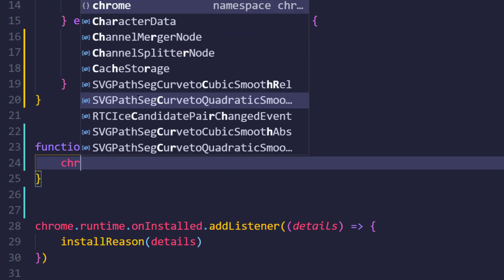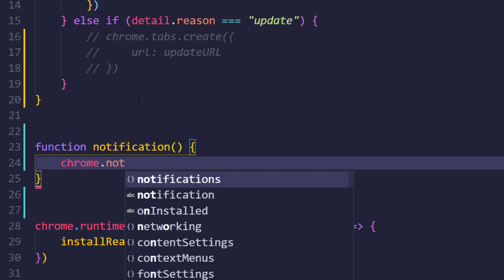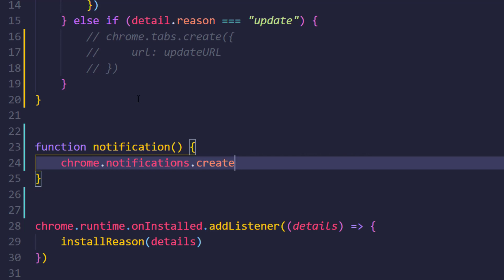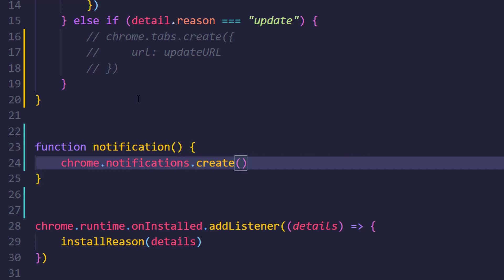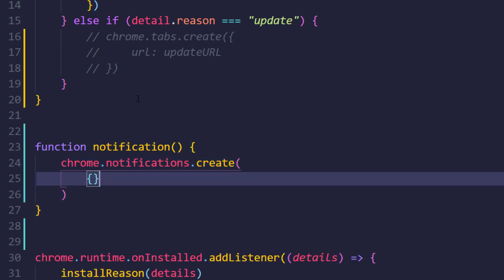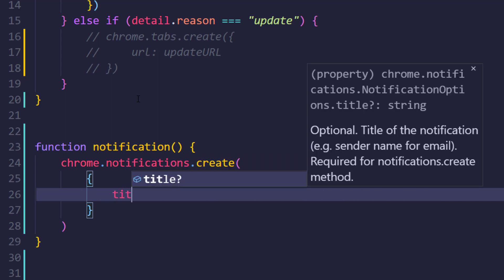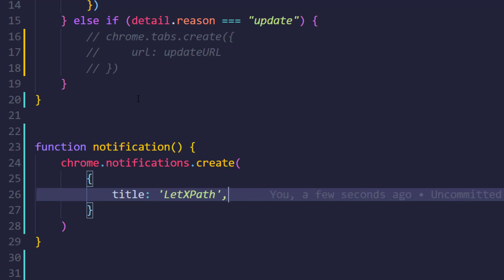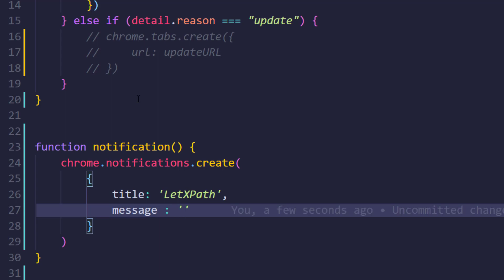We have to call chrome.notifications.create. Within this we have to pass some object data like the title. Here I'm just going to give the name, so it's going to be LetXPath. Then we have to pass the message, and here we can say something like LetXPath got a new update.